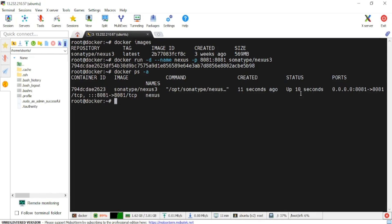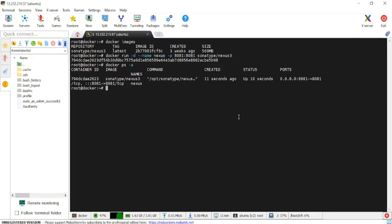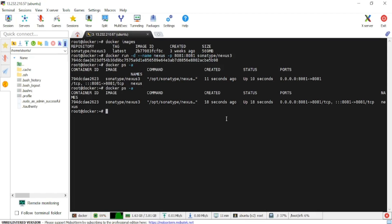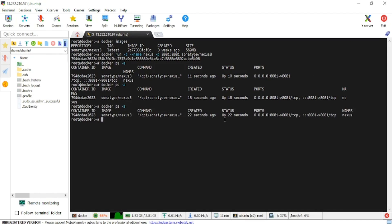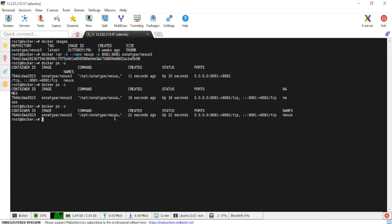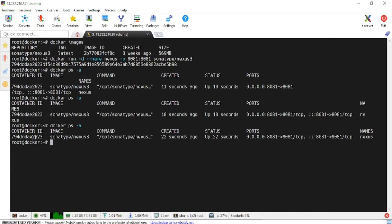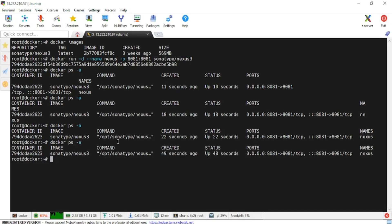Let me zoom out so you can see clearly. This is the container ID, we are using Sonatype Nexus as the image, it was created 22 seconds ago, it is up and running, and the port mapping is 8081 of the container to 8081 of the VM. The name we gave during container creation is 'nexus'.